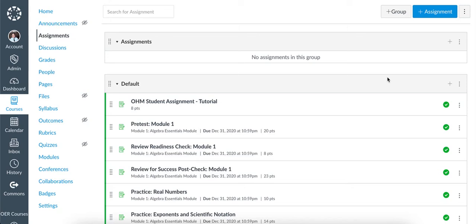In this video we will discuss how to provide an individual exception for a student. First, click into an assignment.